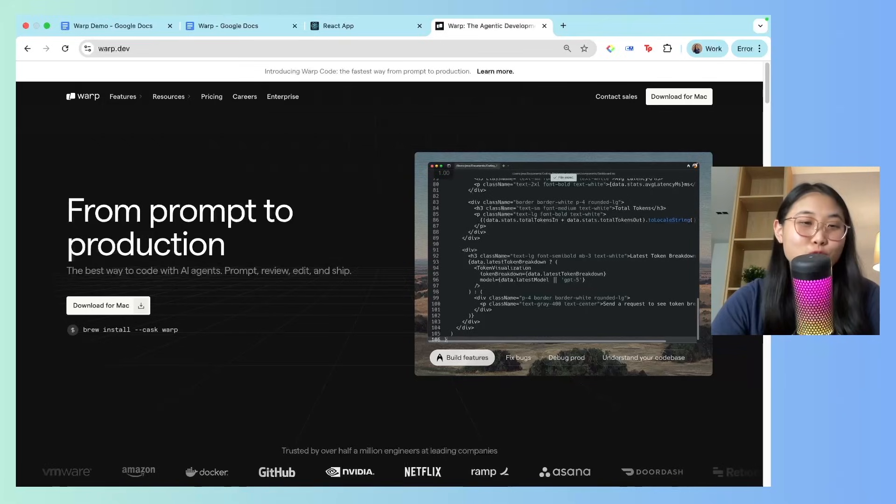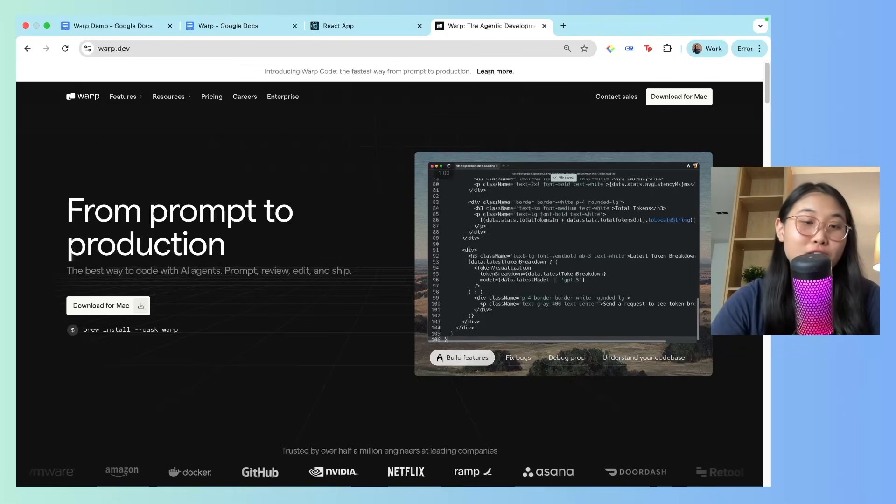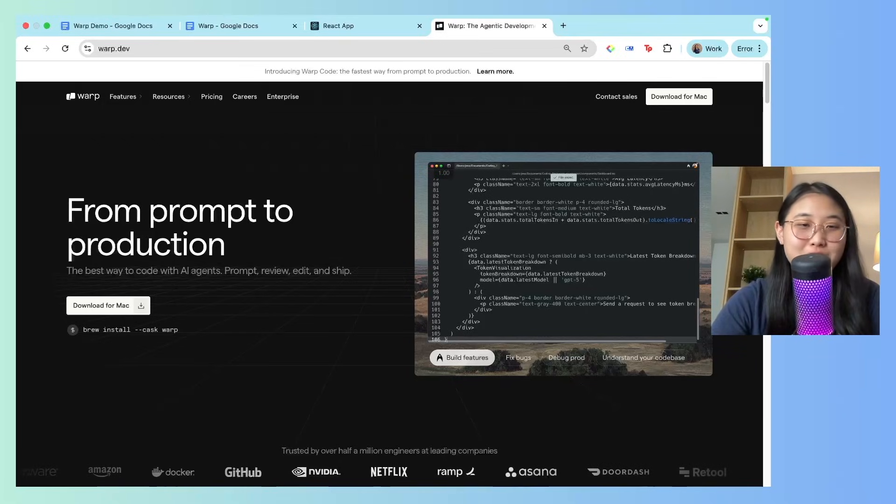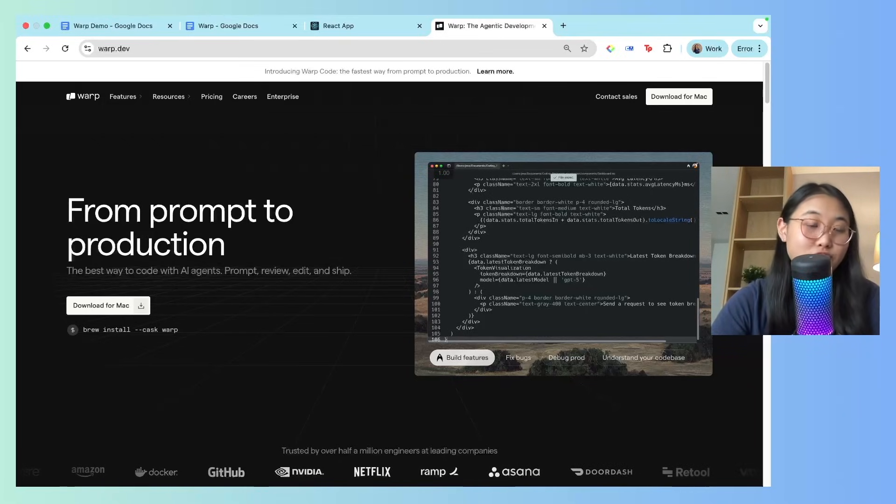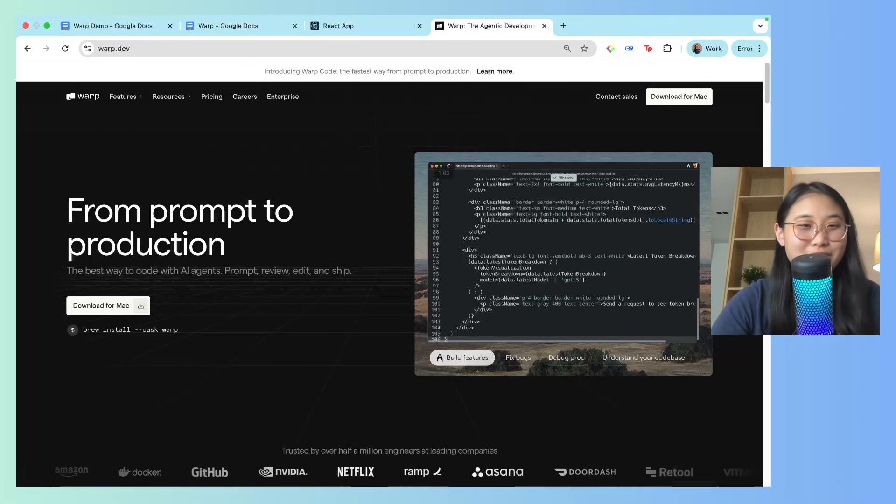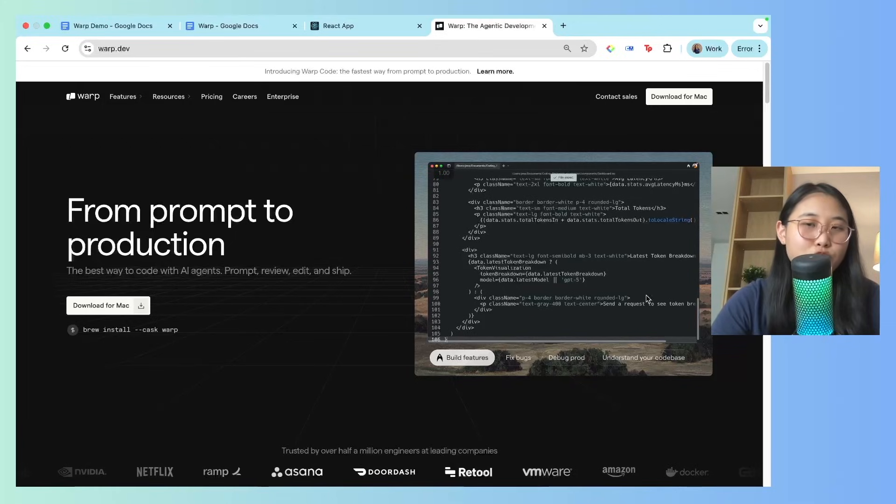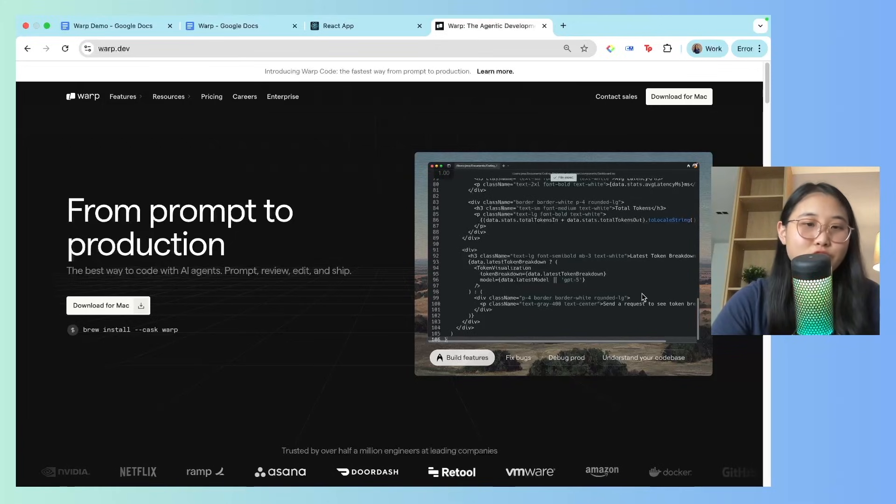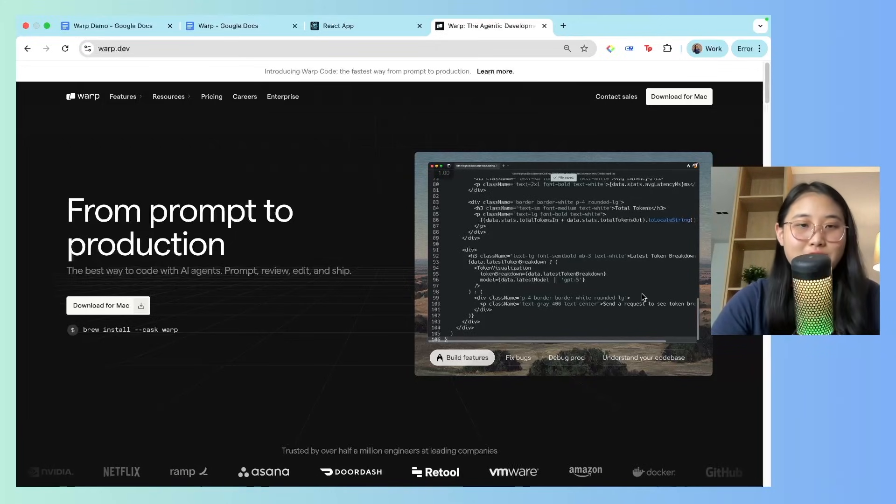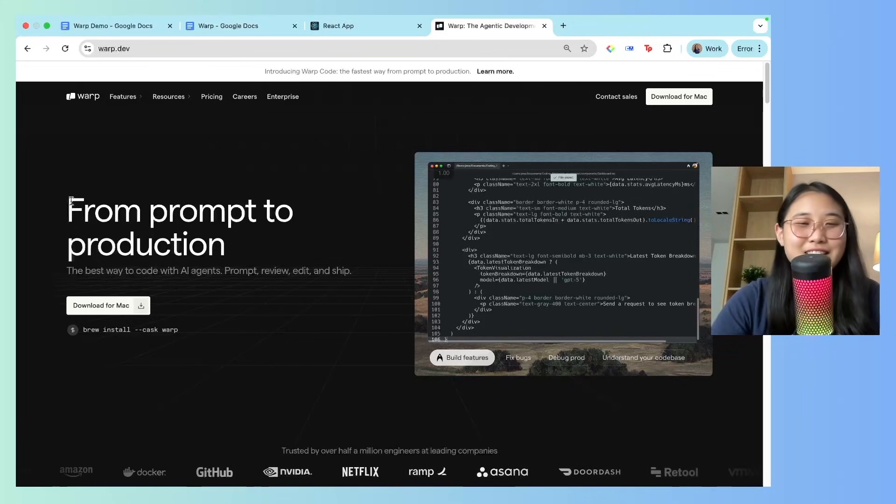Now, what if I told you that I didn't have to code at all to come up with this application and to deploy it onto Vercel? I use this tool called Warp, which is pretty much an agentic development environment.